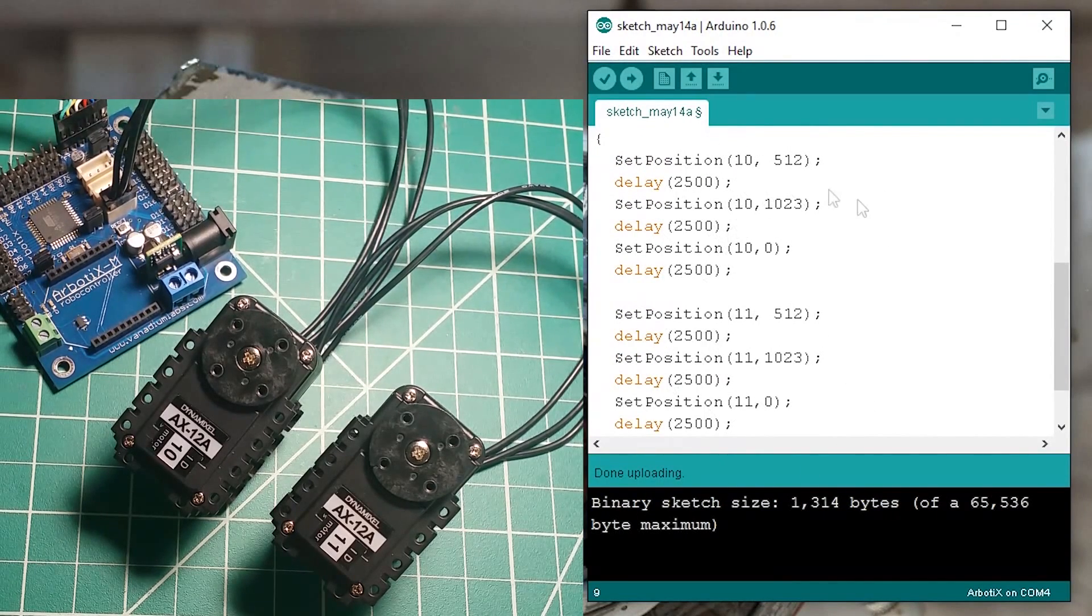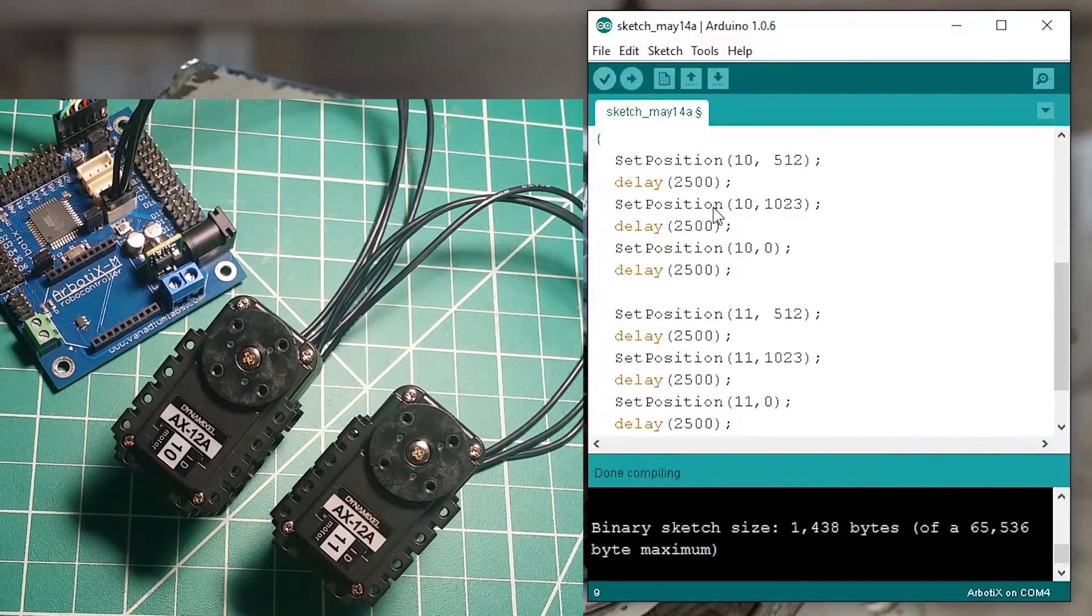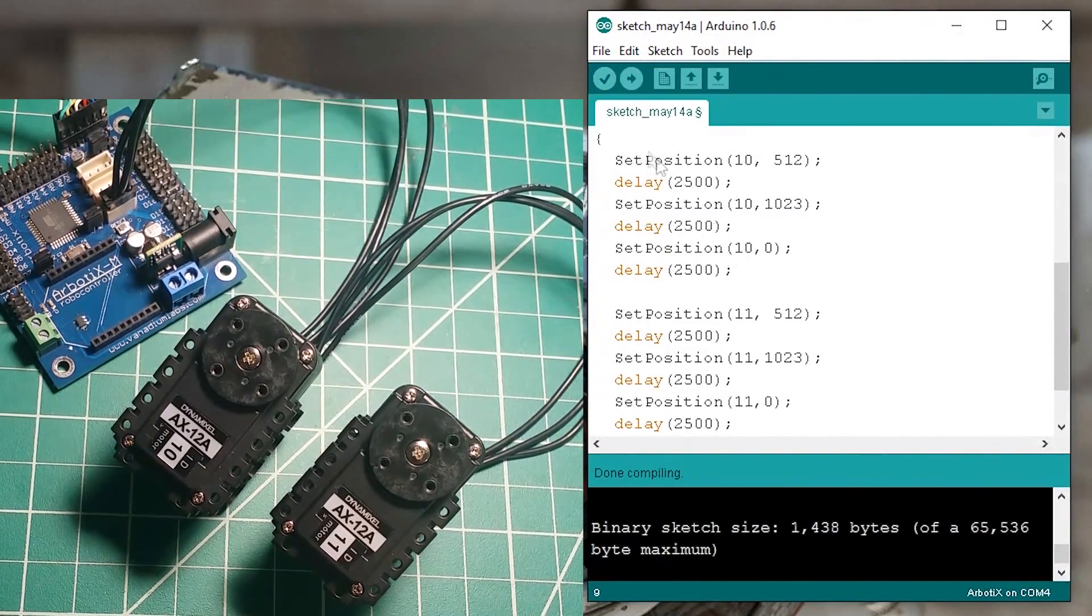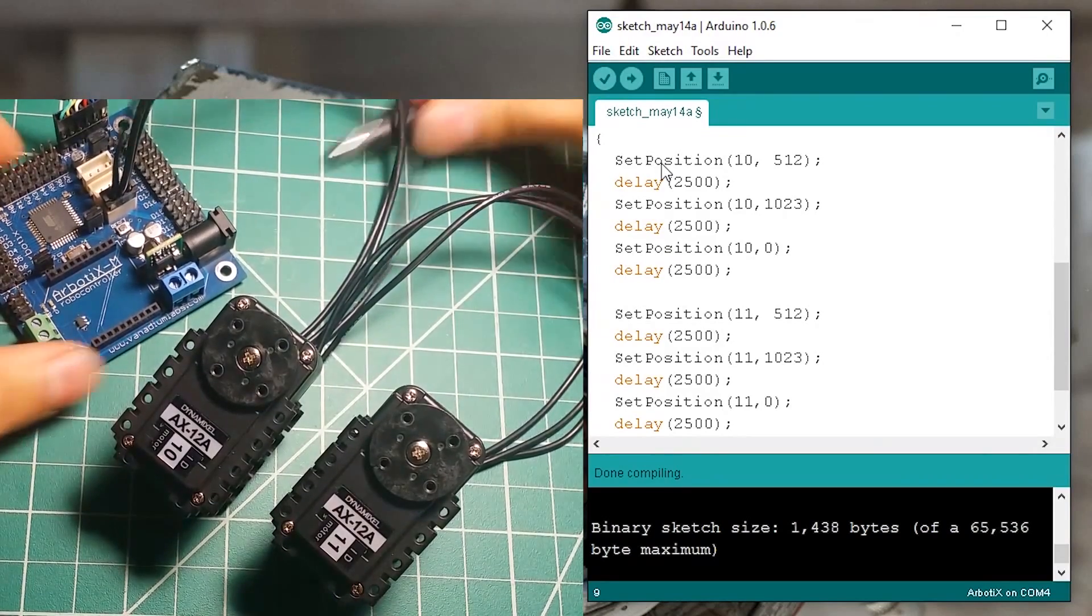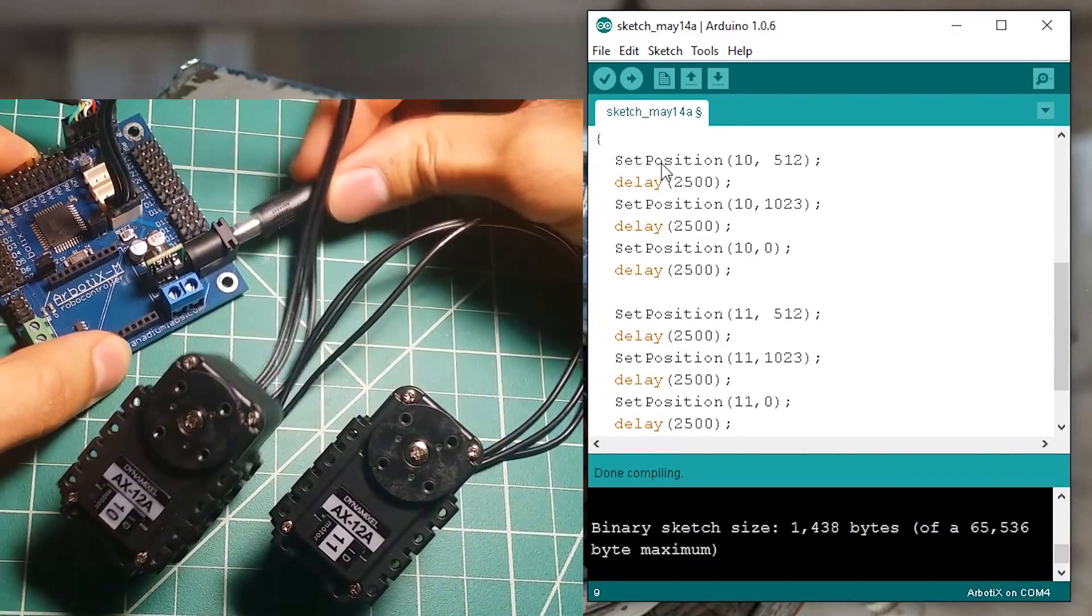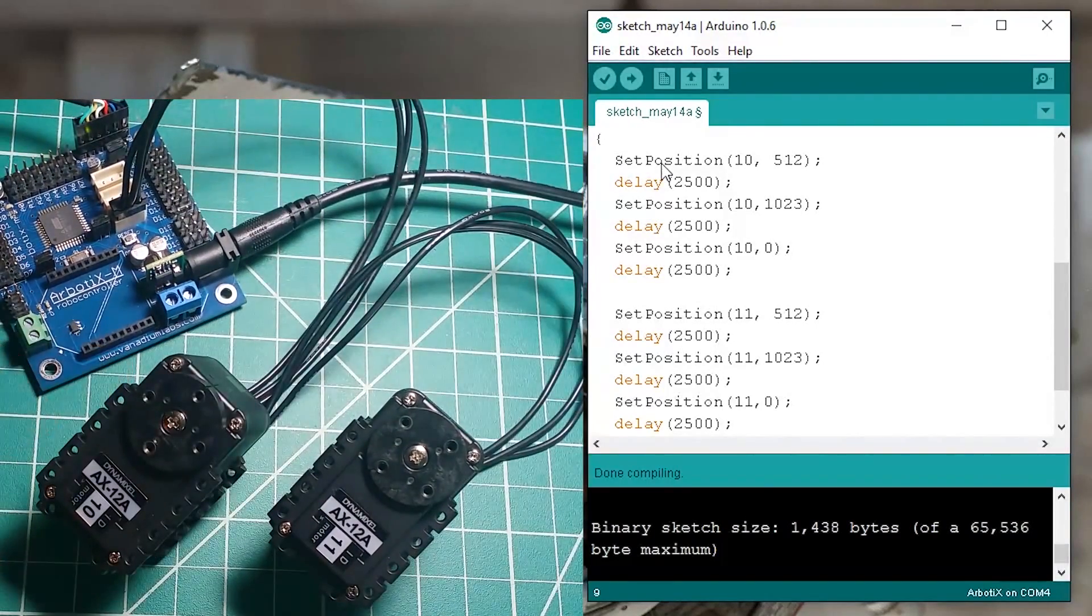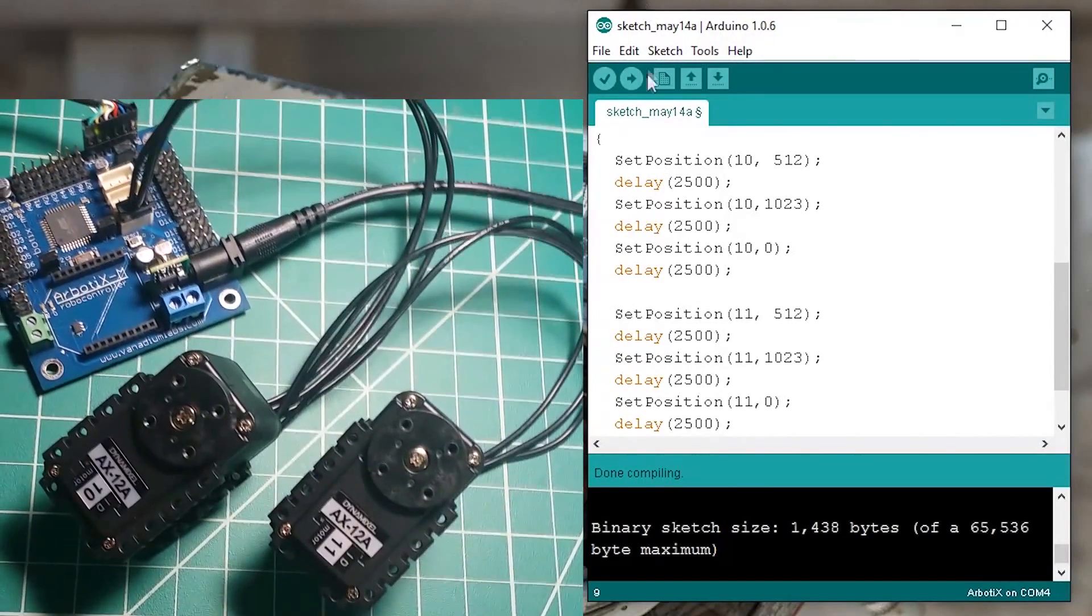So let's check it and let me plug in my power supply and let's run the program.